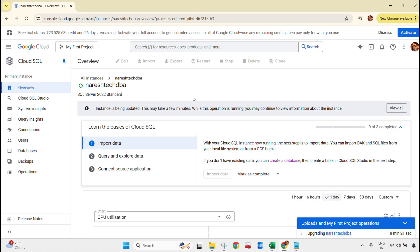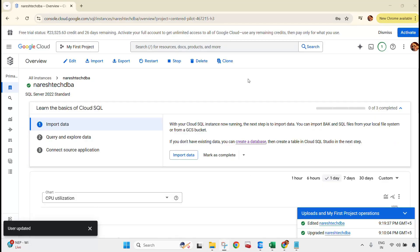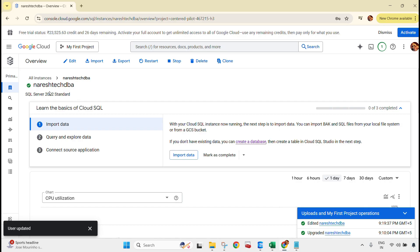Finally, this instance has been upgraded successfully to SQL Server 2022 Standard — that is mentioned here. Let's try connecting to the same instance from SSMS and we will check the version details as well.